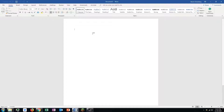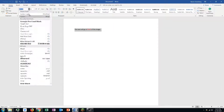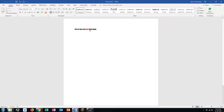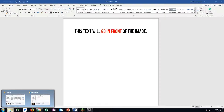Once we have a new document, we just want to put a little text in that we want to place in front of the image. We're going to stylize this a bit — not too much, just enough to make it look like we spent some time on it.